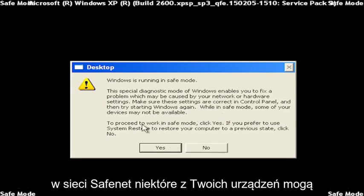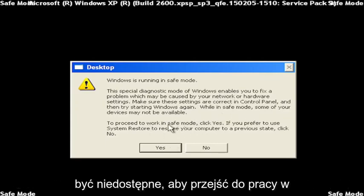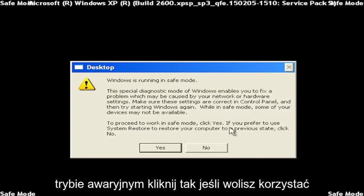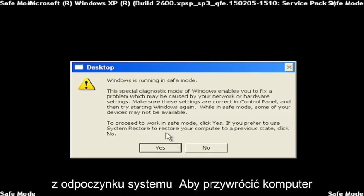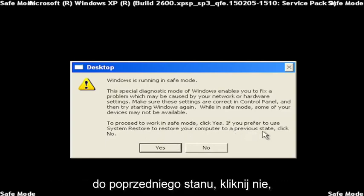When in Safe Mode, some of your devices might not be available. To proceed to work in Safe Mode, click Yes. If you prefer to use System Restore to restore your computer to a previous state, click No.